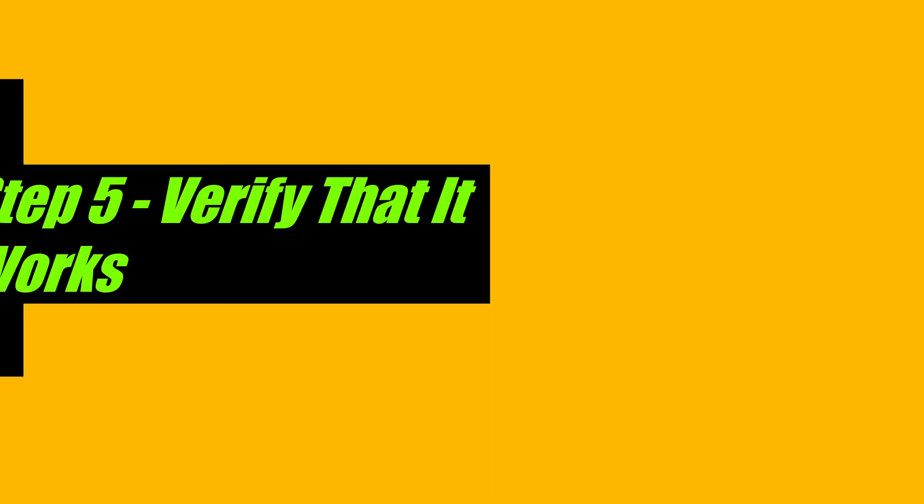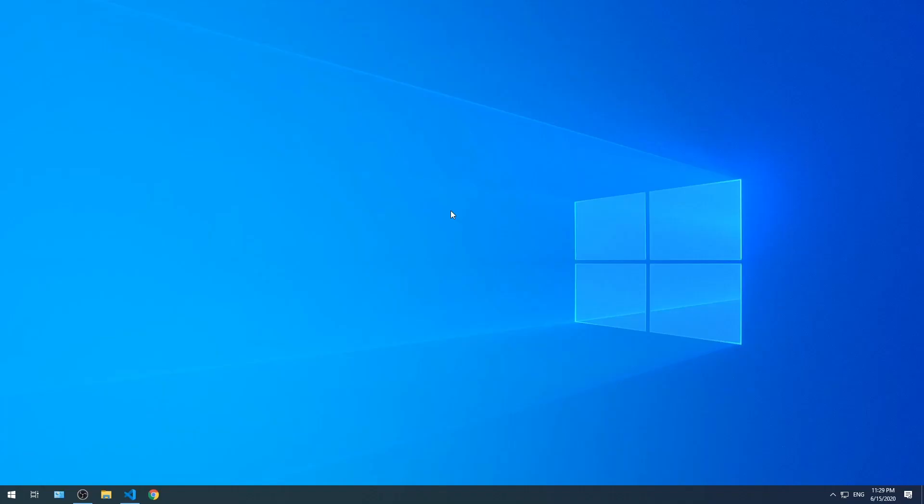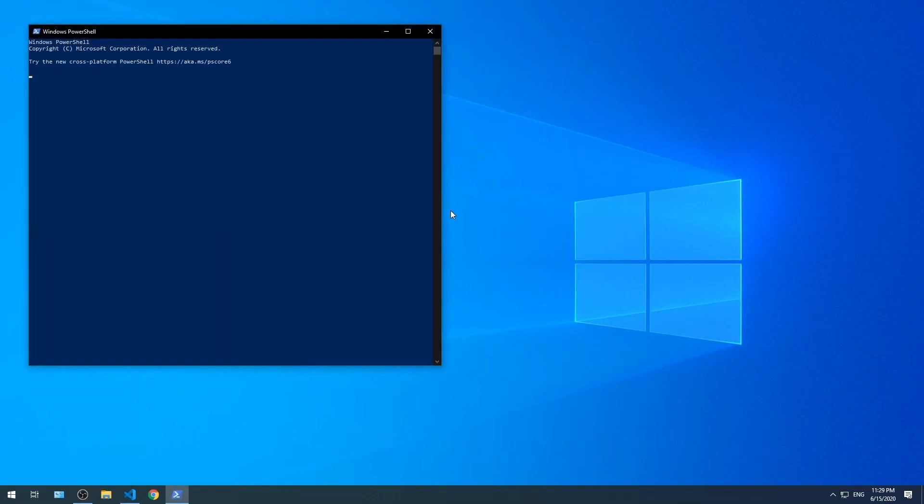Step five, verify that it works. Open PowerShell by pressing Windows key X and then press I. Type aws iam list-users and press enter.